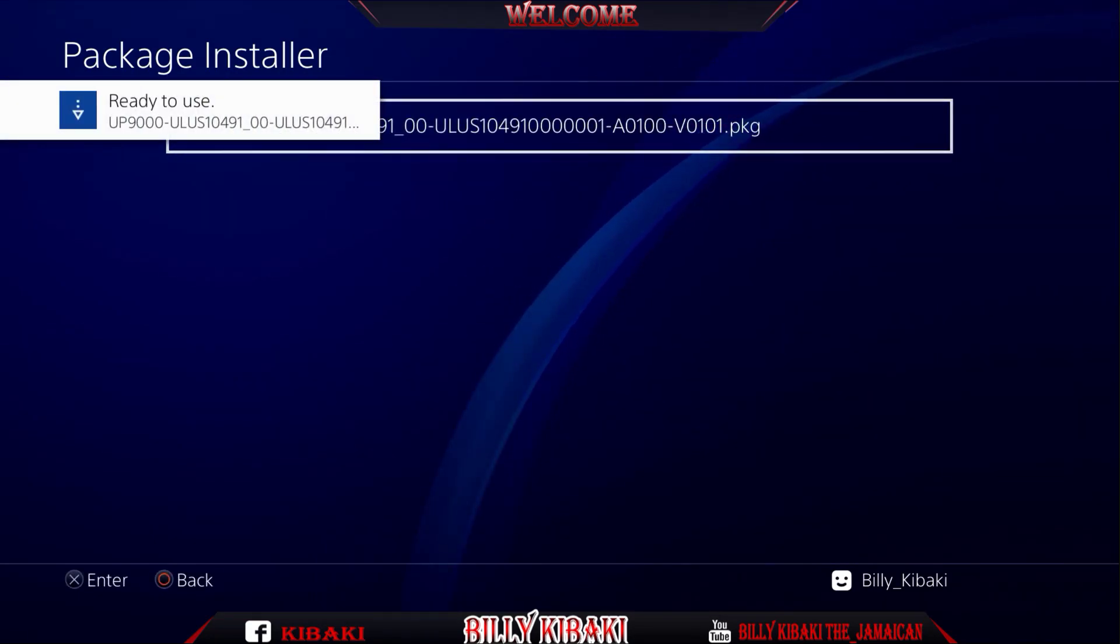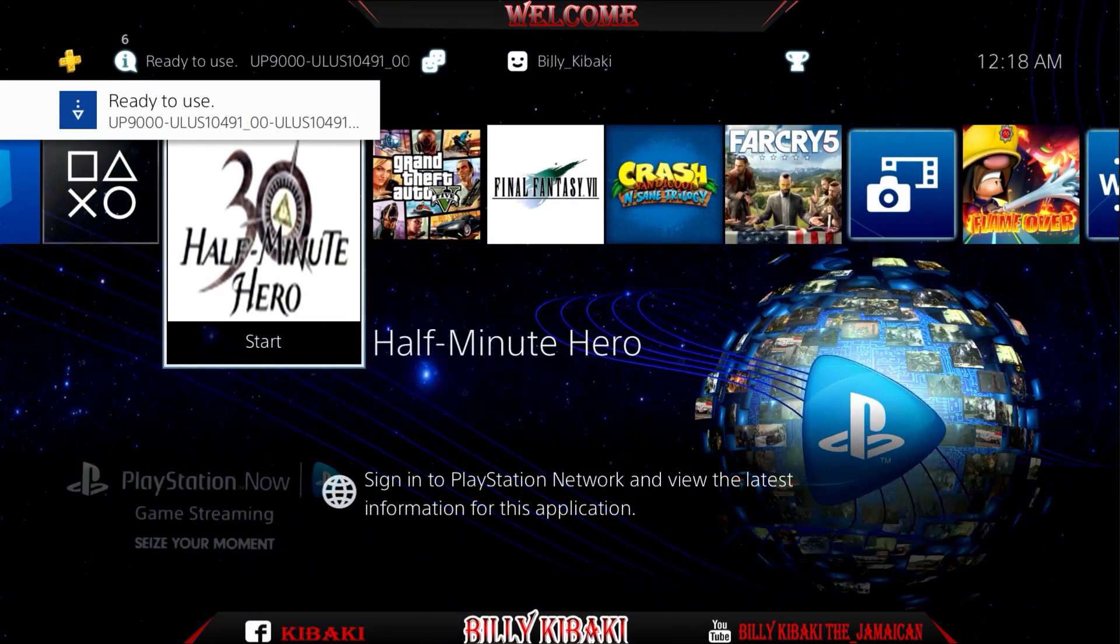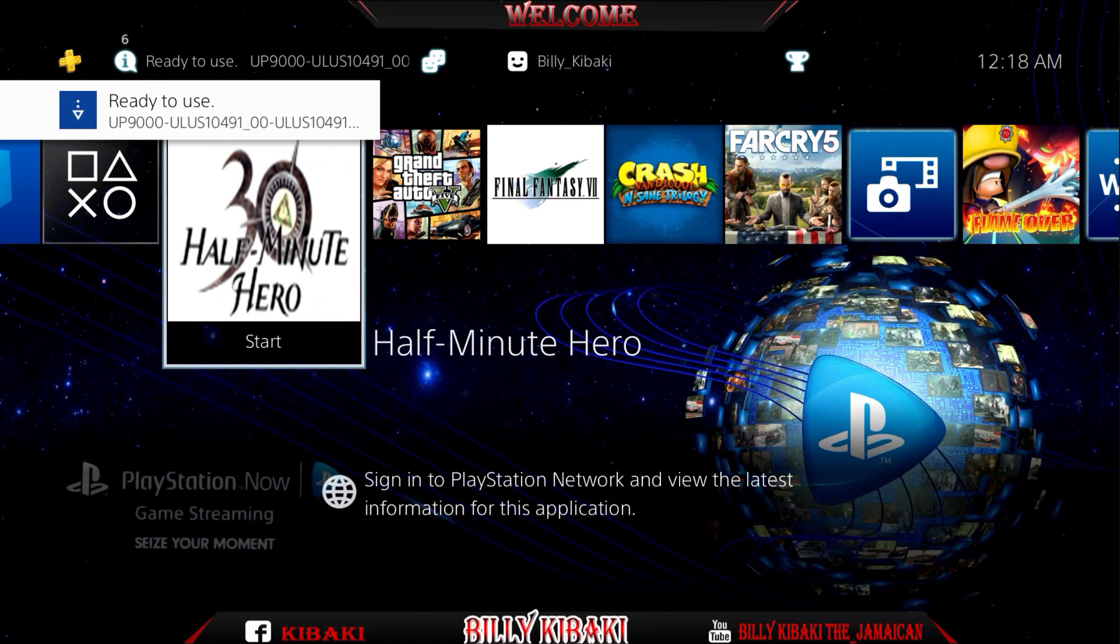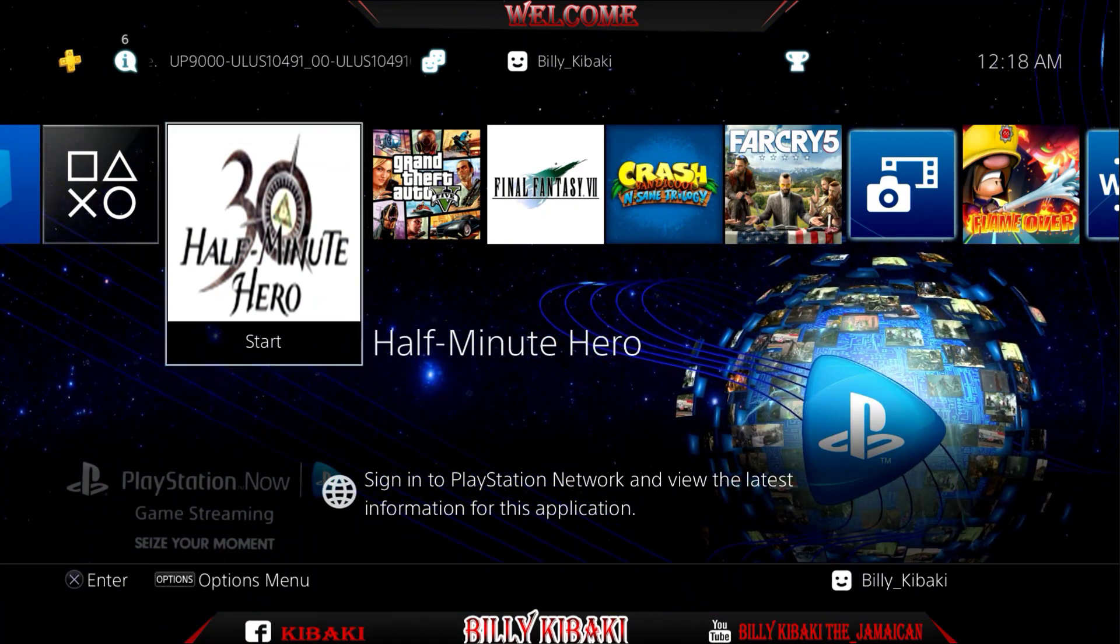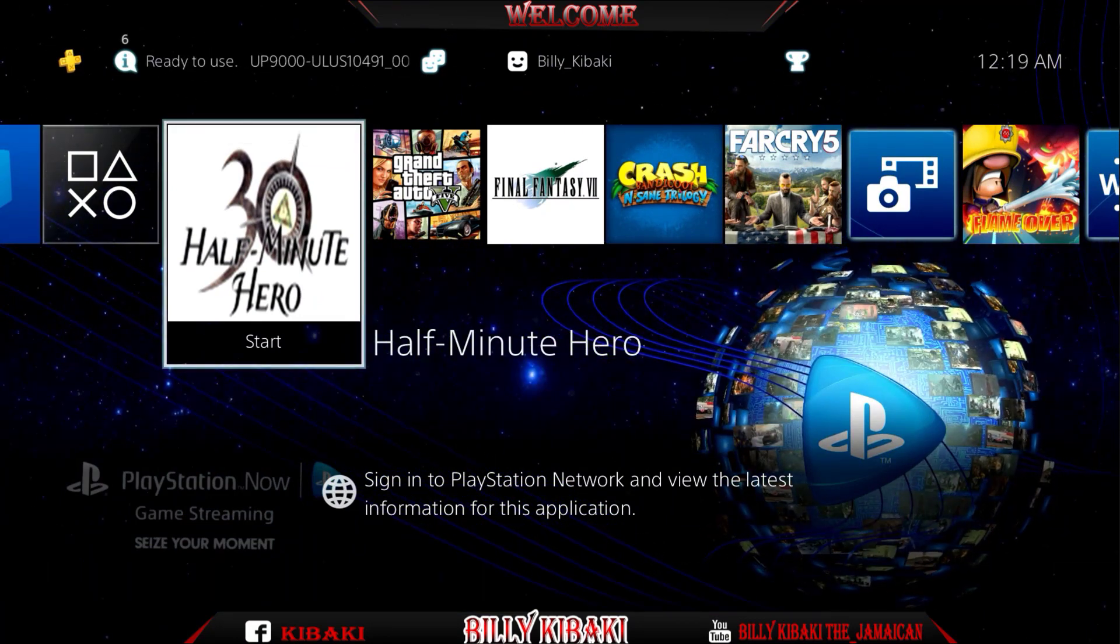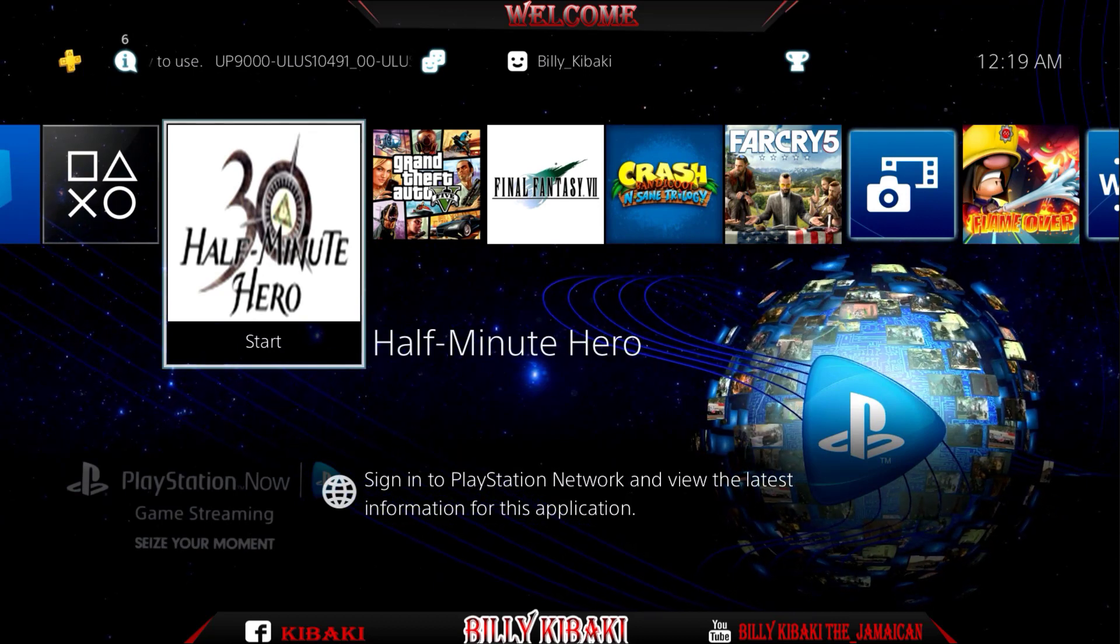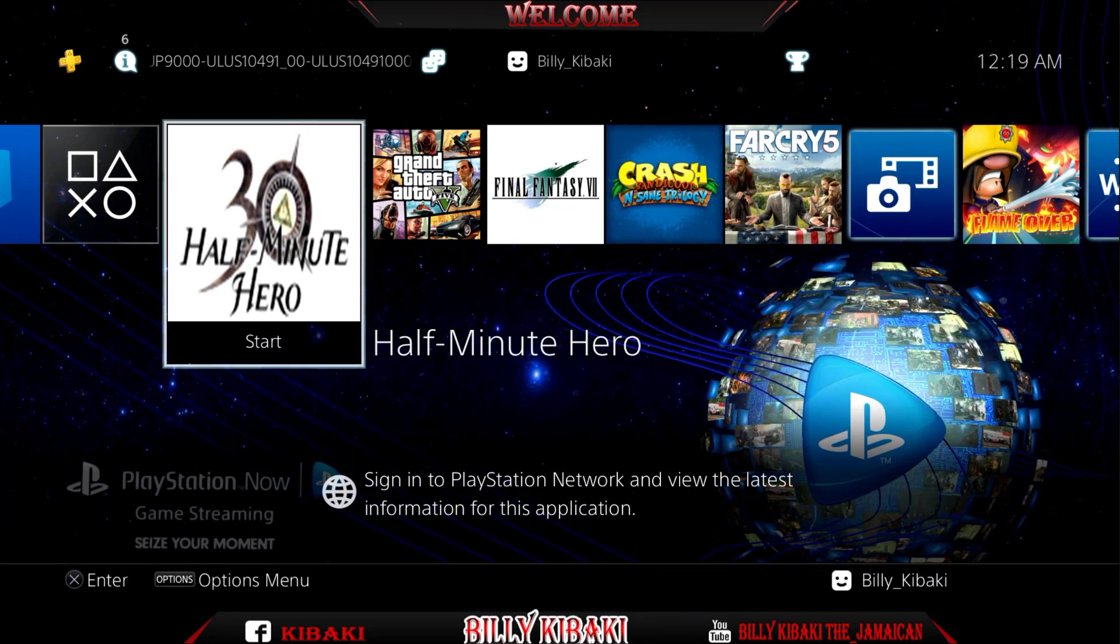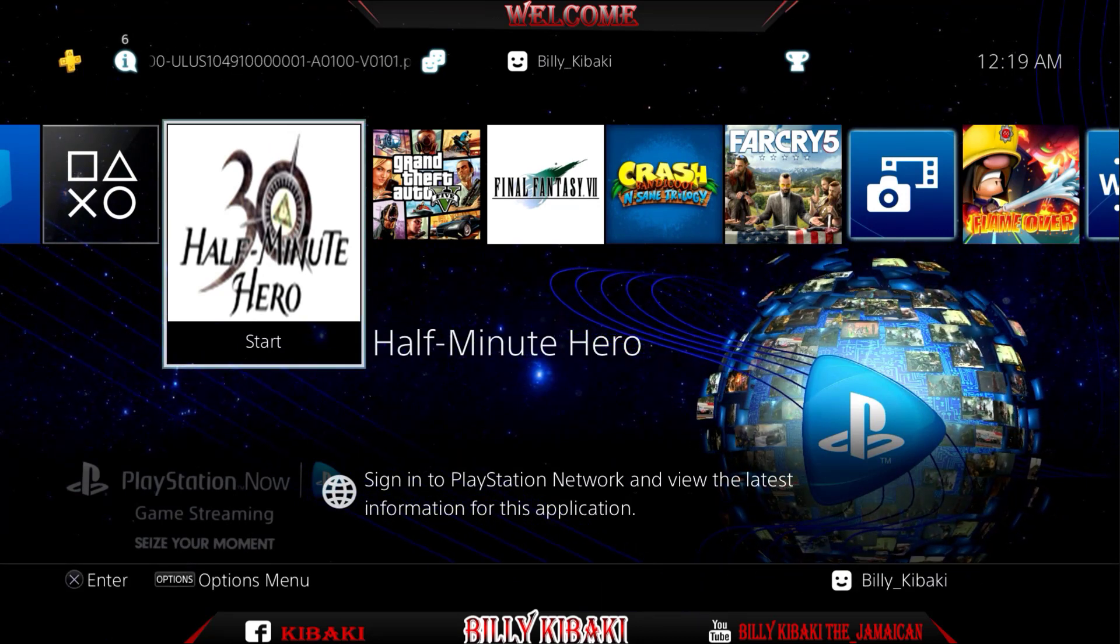Once it's installed, press the PS button and go back out. As you can see, we have the game right here on the main screen. I won't be playing the game because I don't know if there's any copyright on the game.